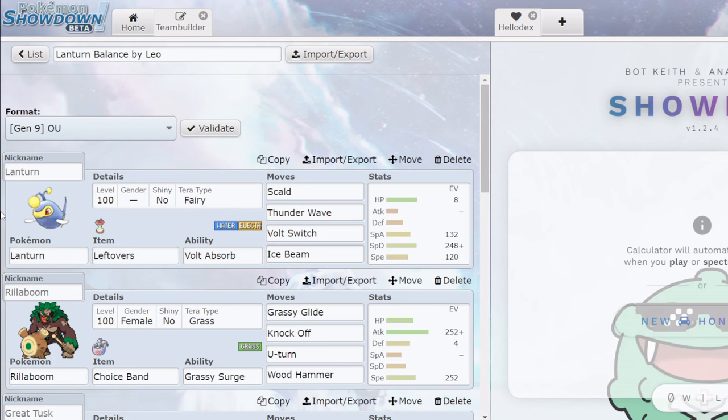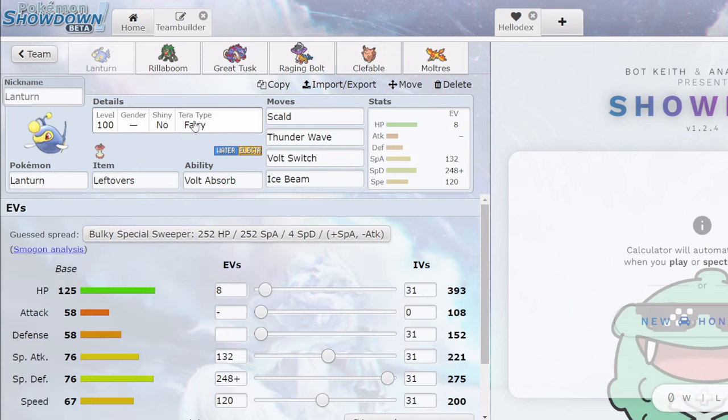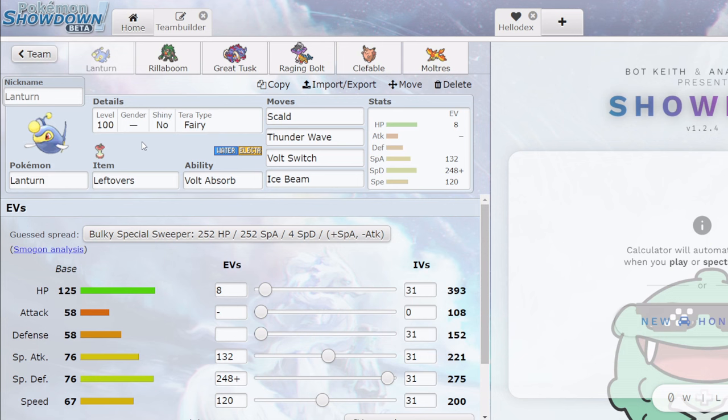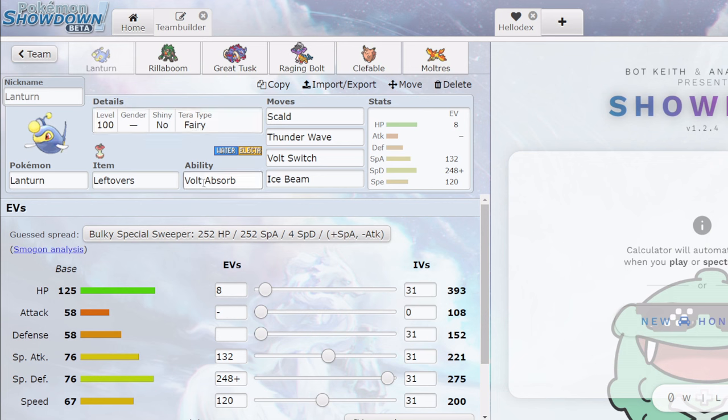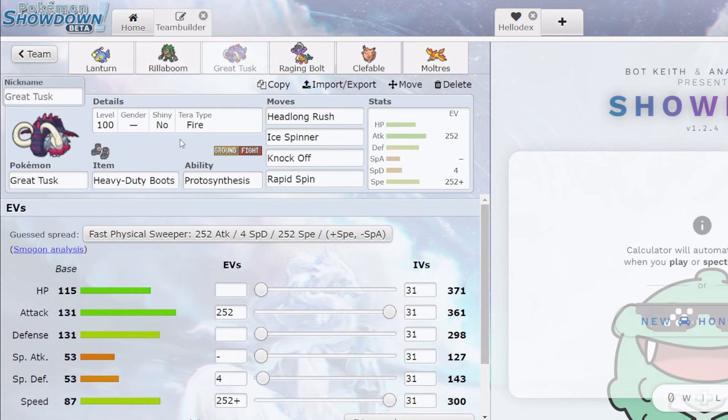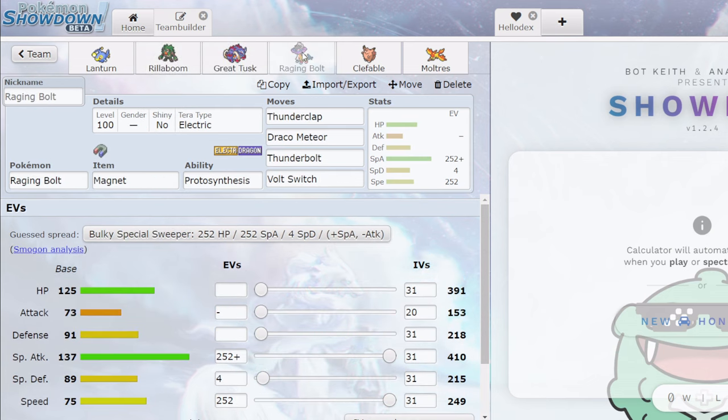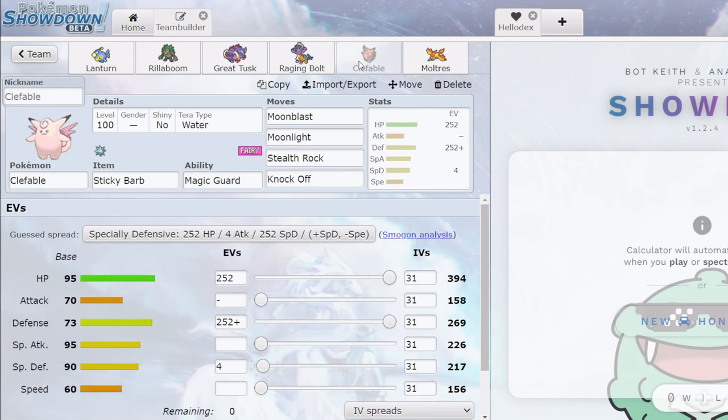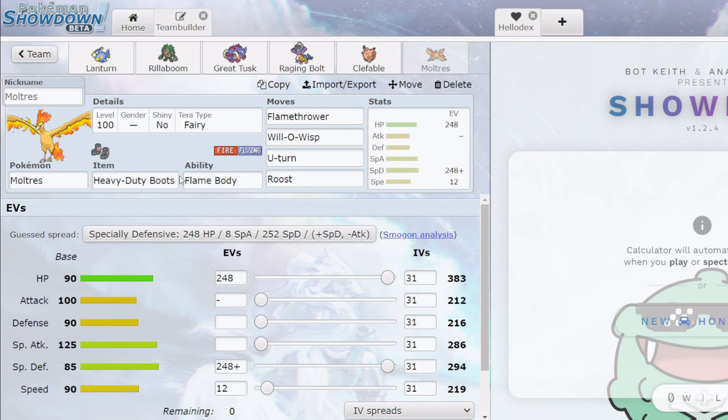Next up, we have Lantern Balance by Leo. Before we get into it and look at this team, please remember to subscribe, like, and leave a comment if you're enjoying the video. Okay, so starting off here, we've got a really cool Lantern set. I'd say it's quite optimal. 120 speed for King Gambit, Scald Ice Beam Volt Switch Thunder Wave, with Terra Fairy. So note that Terra Fairy plus Volt Absorb means you will wall Raging Bolt forever, which is pretty cool. Paired with Classic, you always want to have Grassy Terrain with Lantern, a Choice Band Rillaboom, fairly standard Boots Tusk, a Magnet Pivot Raging Bolt, a Clefable here, just a Sticky Barb Rocks knock set, and a specially defensive Moltres.